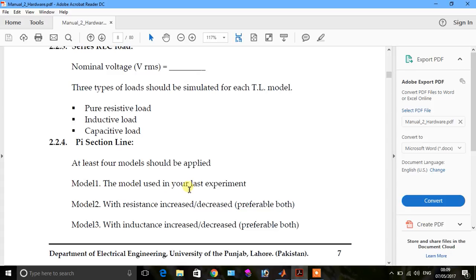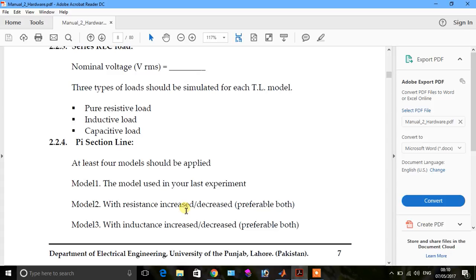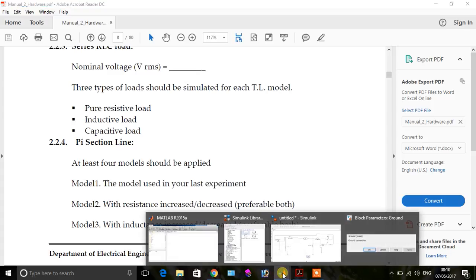Model one is the model used in your last experiment where we put the value of PI section in the previous video. Model two with resistance increased/decreased - we change the resistance of PI section model. Model three with inductance increased or decreased - after that we change the inductance.